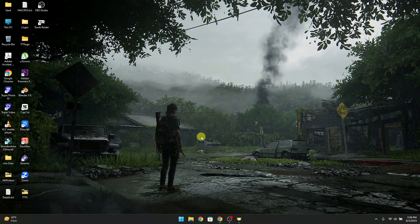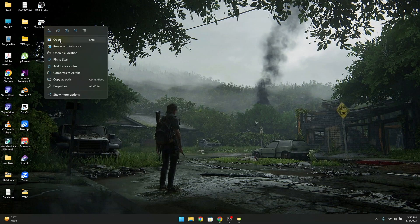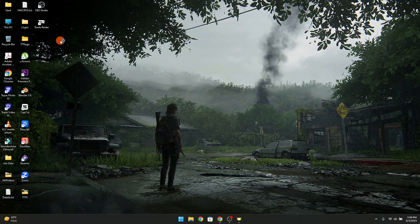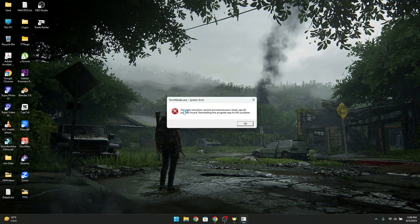Assalamu alaikum. Welcome to the Tech Troopers. Today we are going to find the solution of this error: the code execution cannot proceed because Team API DLL was not found.